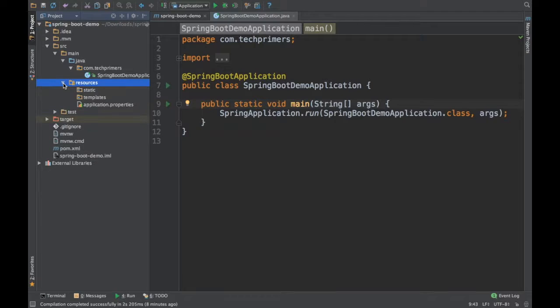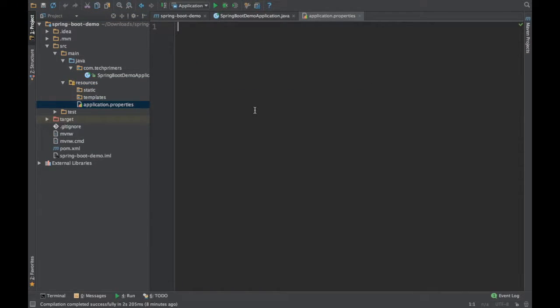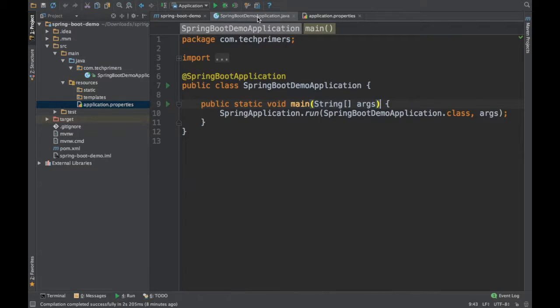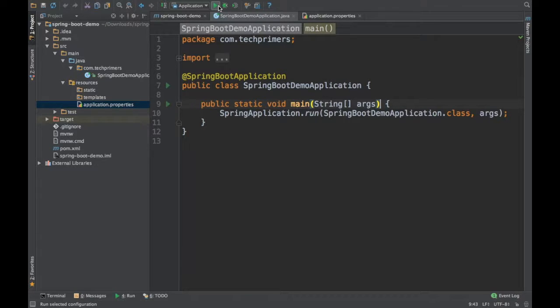We have an application properties file which is currently empty, but by default Spring Boot when it boots up, it launches and adds these application properties to its context. So let's start this particular Spring Boot application.